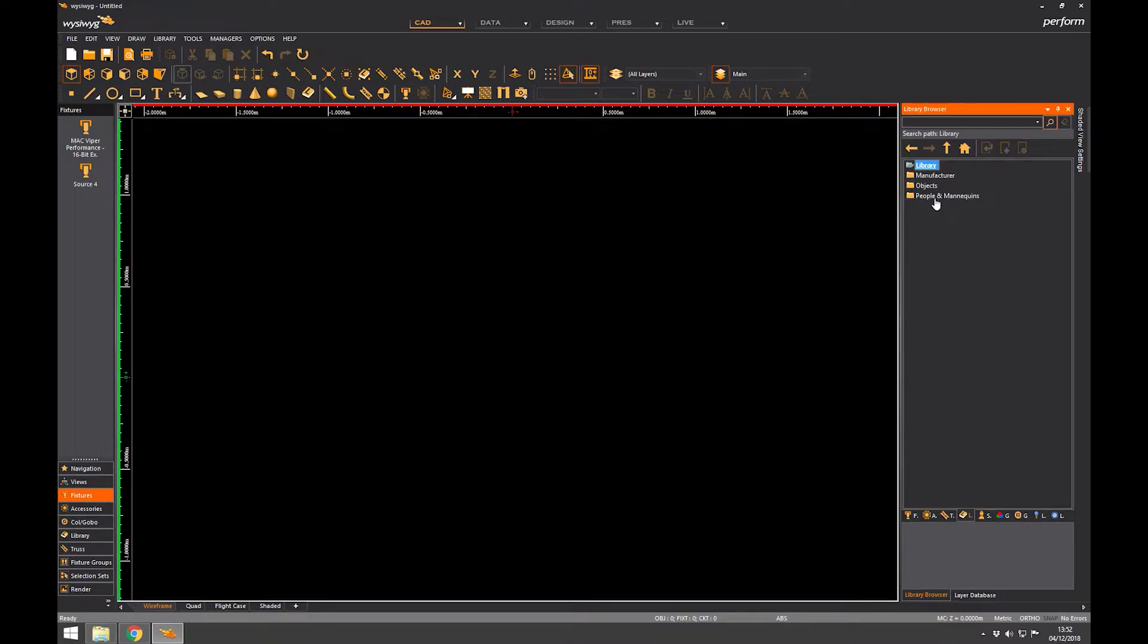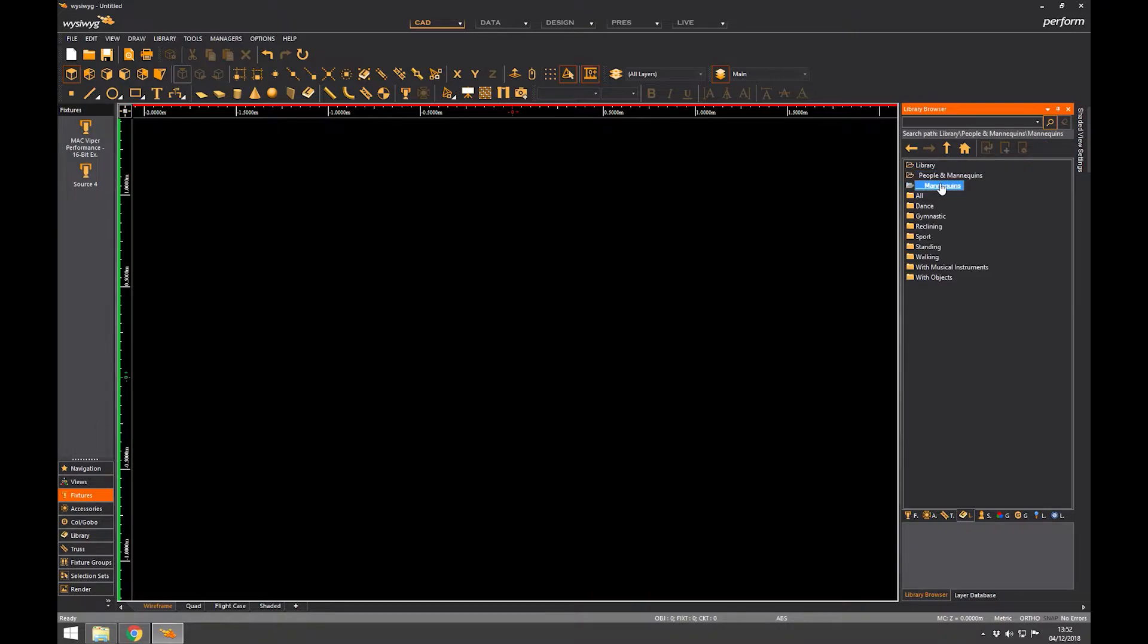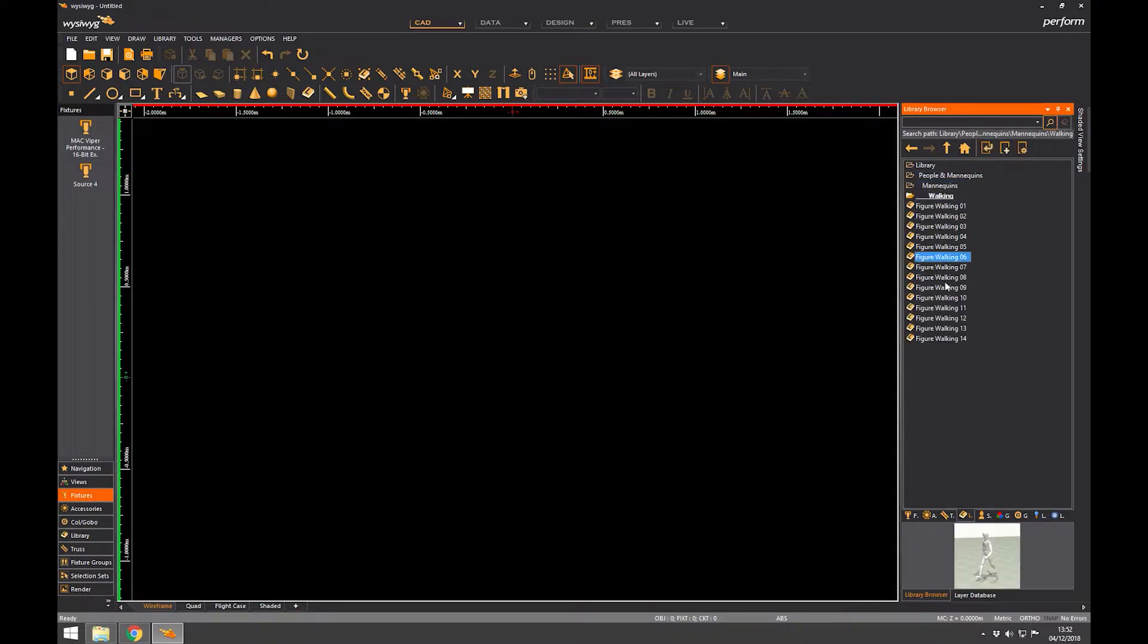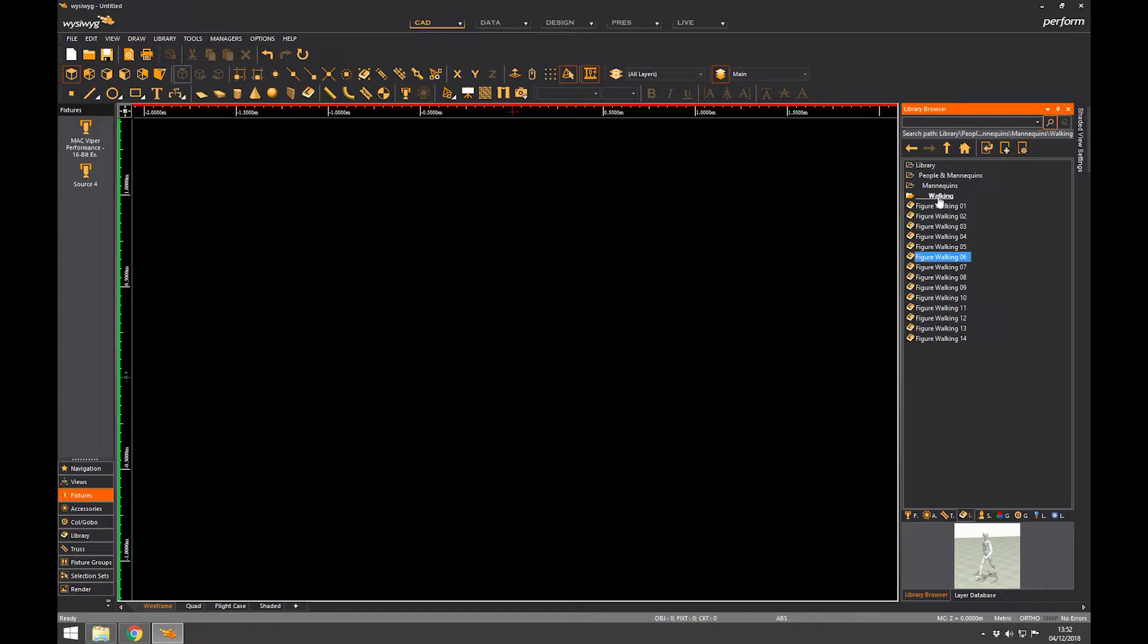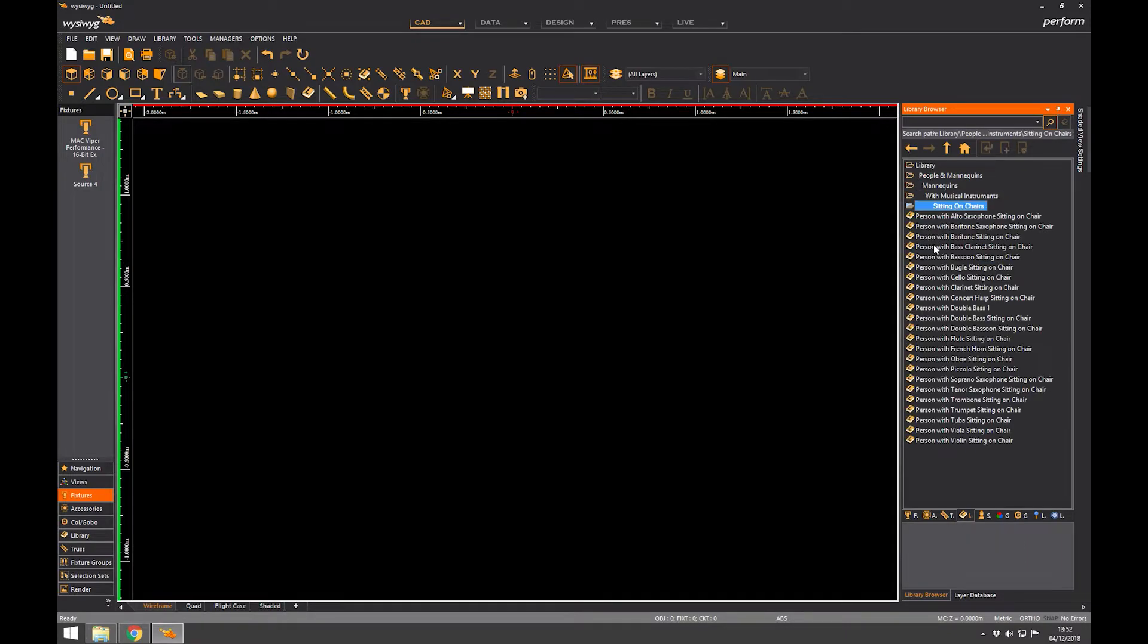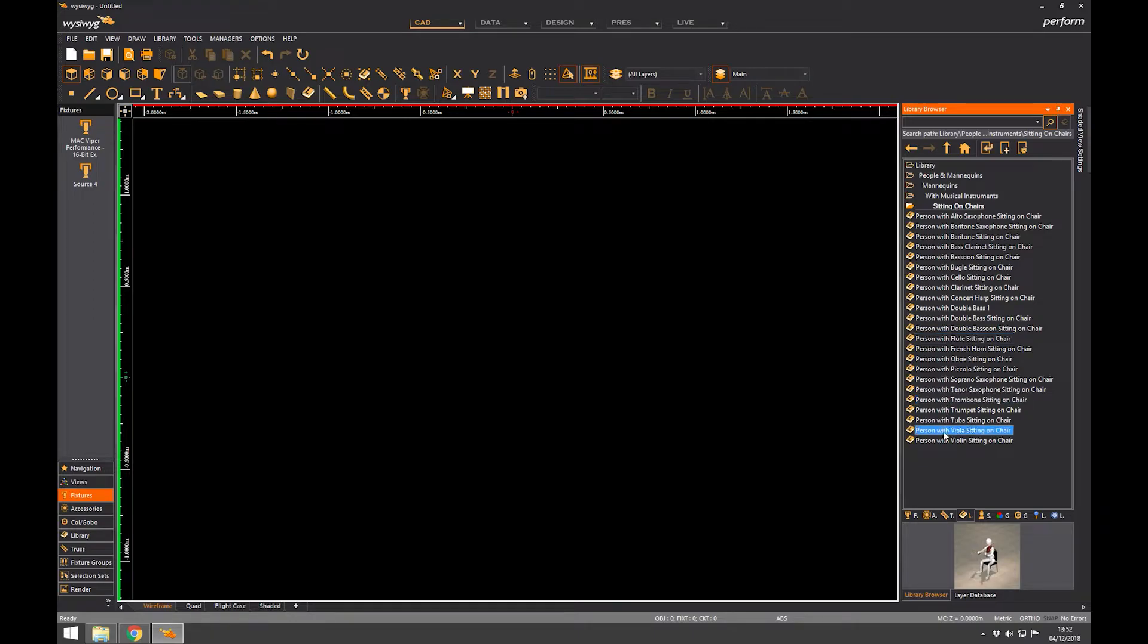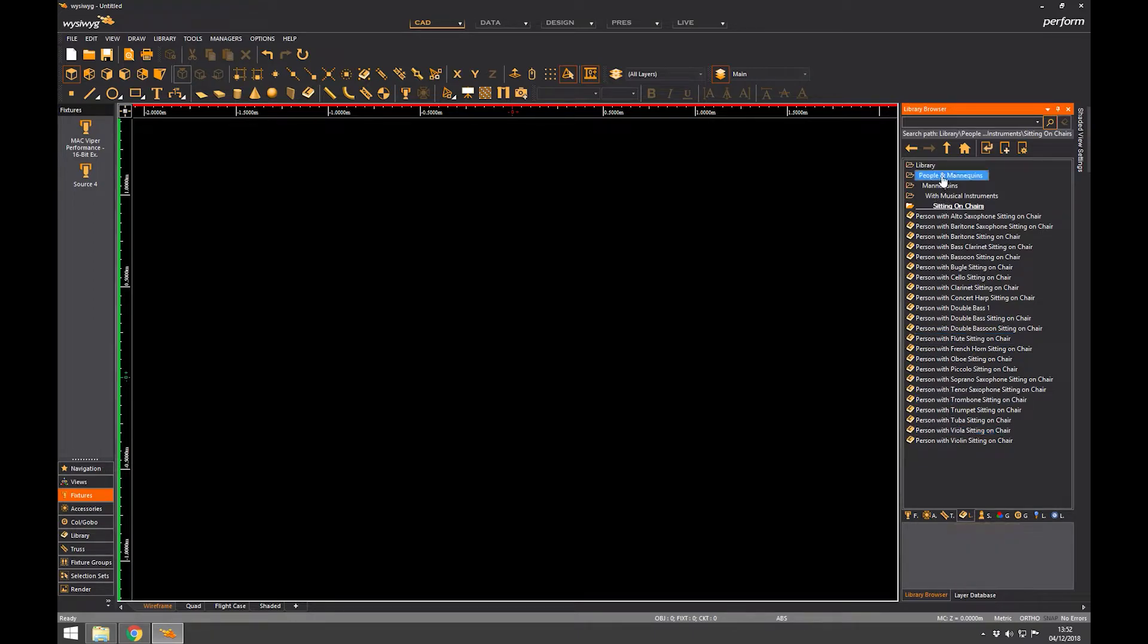The most important one is probably the people. You've got standard mannequins, someone walking, or you might have a mannequin with musical instrument if you're doing a band or a concert or an orchestra or something. So you can start to position those around your stage, you've got something to light.